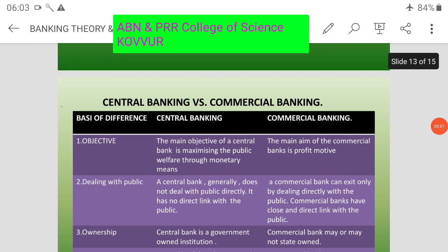Hello students, welcome to online classes ABN and PRN College of Science Kaburu.